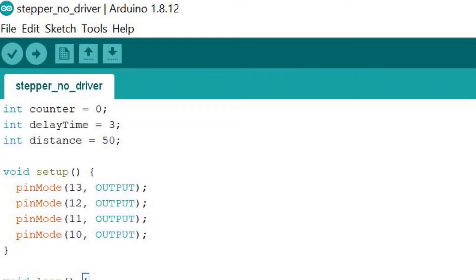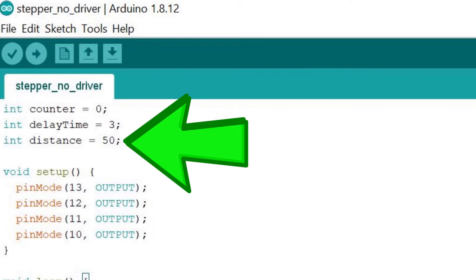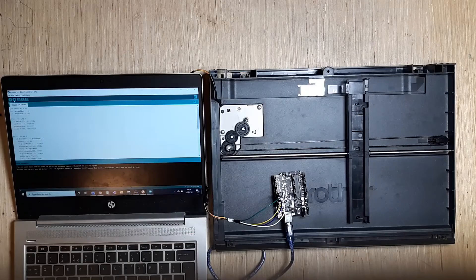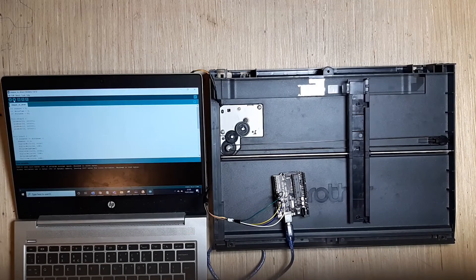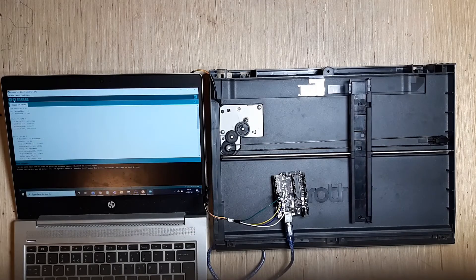The variable distance just sets the number of steps the motor takes. In other words, the more steps, the further the distance.